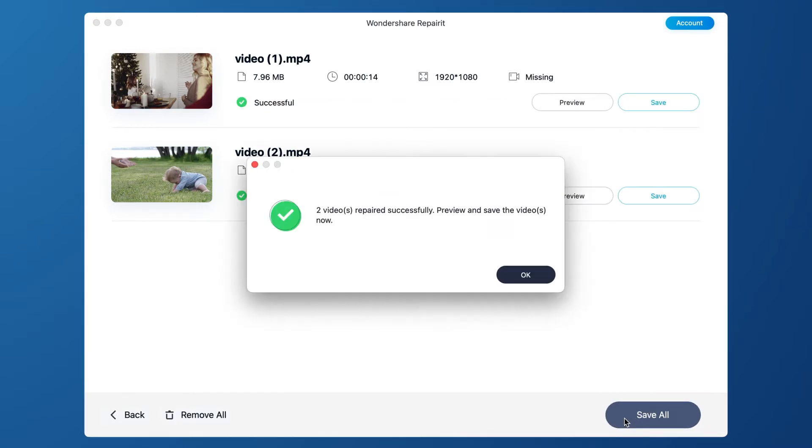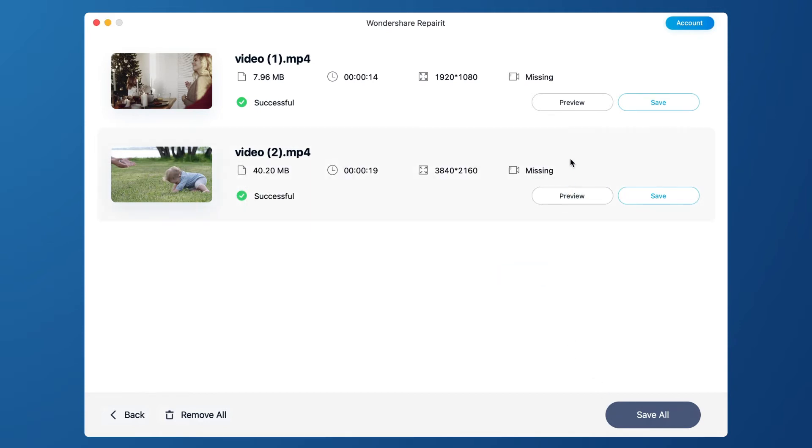Once the repair action is completed, there appears a window telling you to save and preview the repaired video. Click OK to preview and save the repaired video.